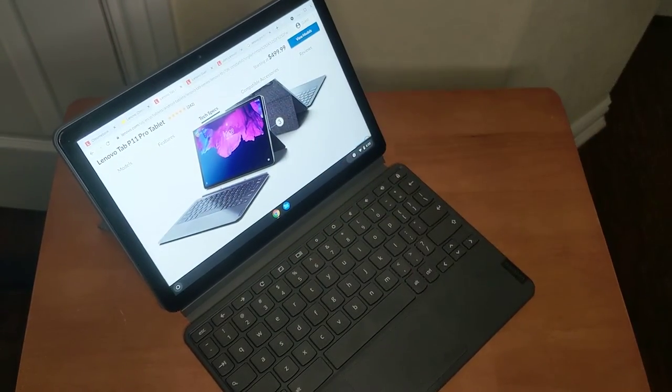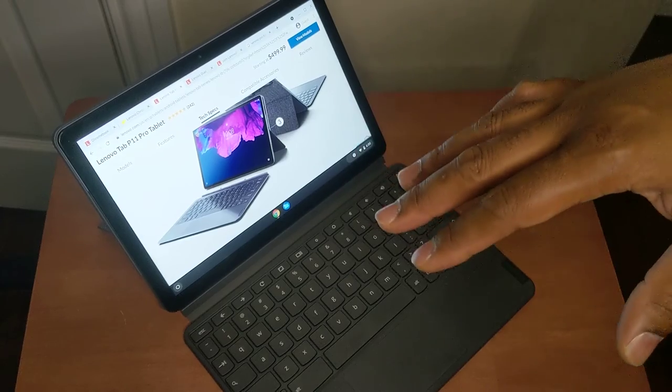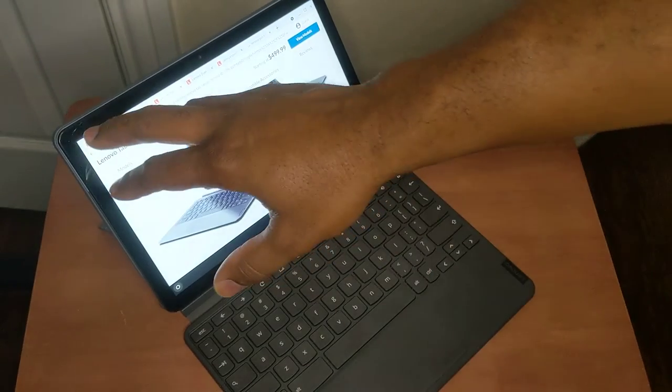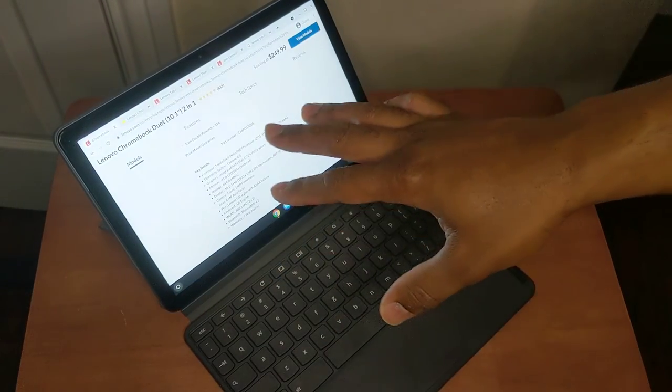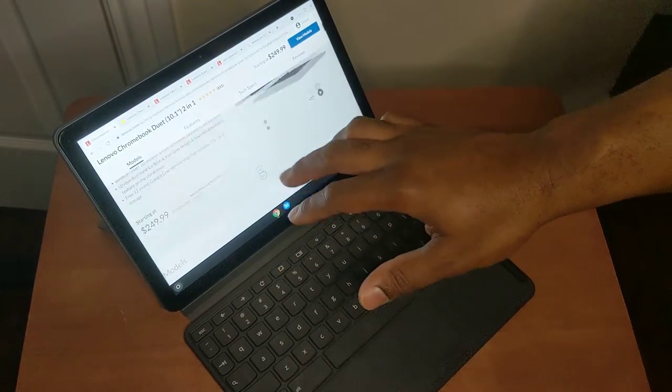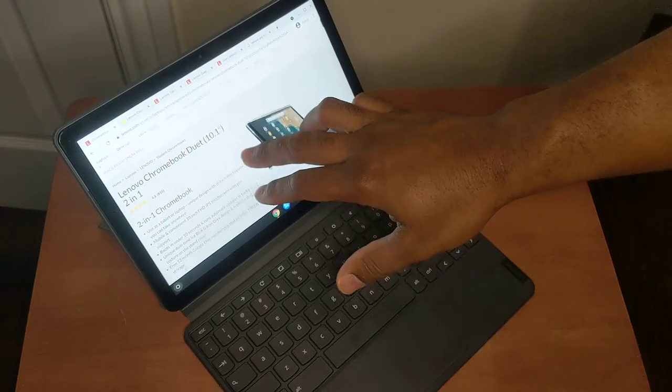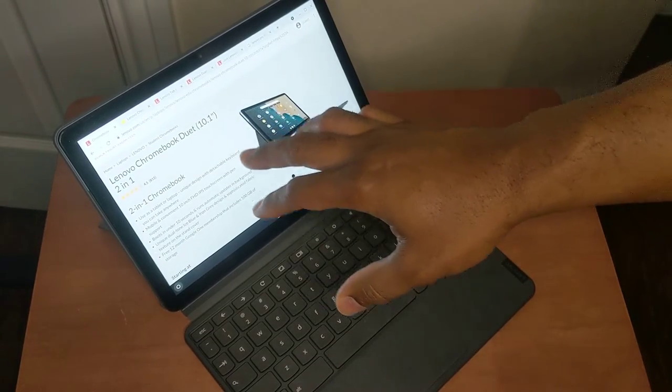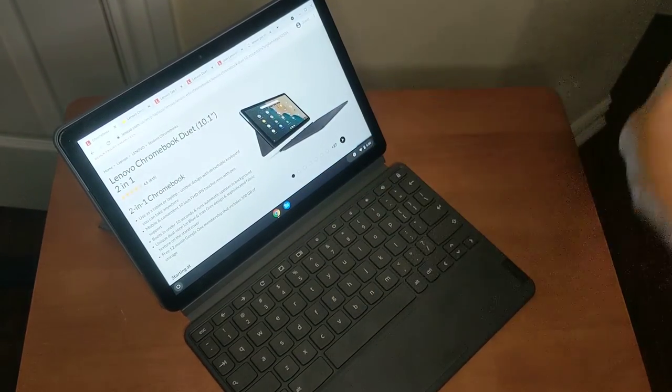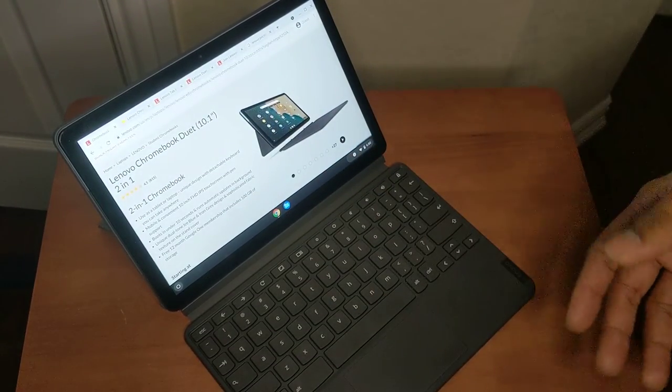if you guys aren't aware, this little guy is killing the market right now. A lot of folks are picking up the Duet 10.1 because it is a really good buy. Again,